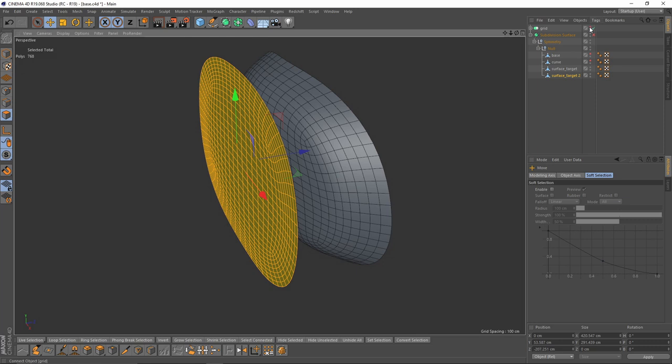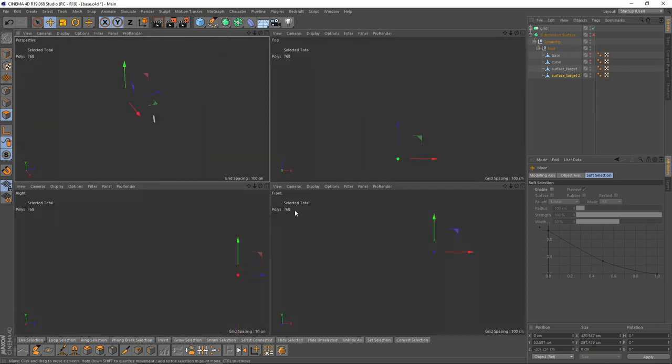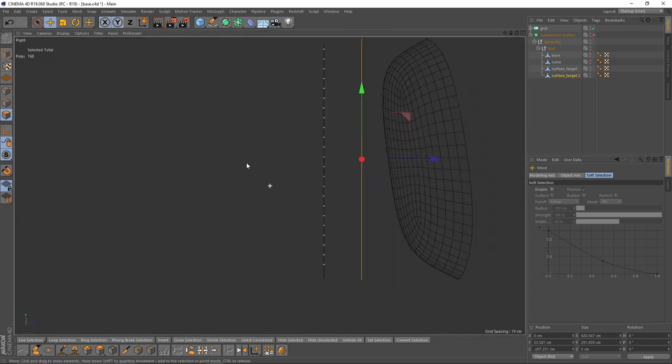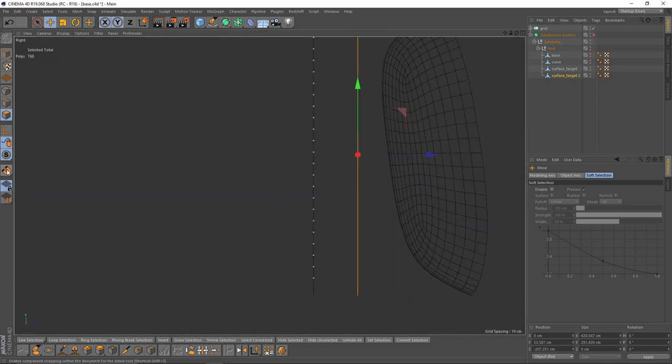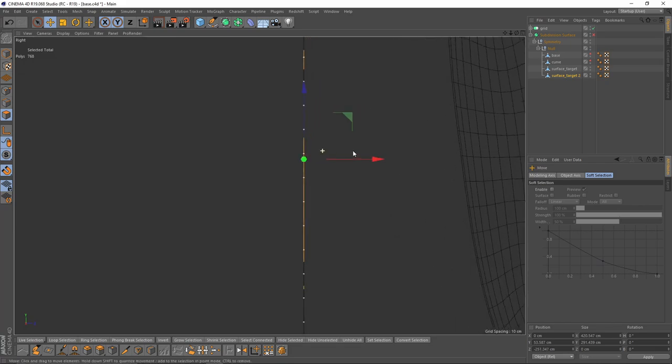Let's unhide our grids and let's snap that mesh into that grid.